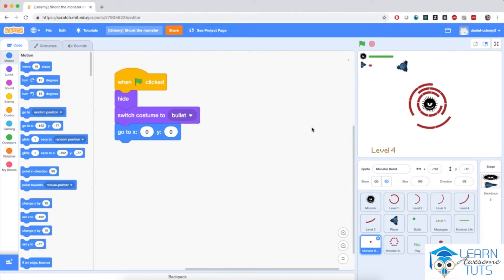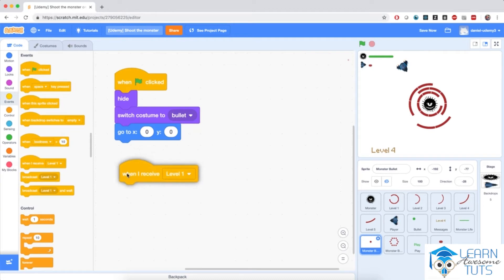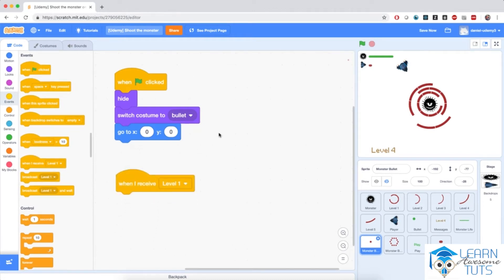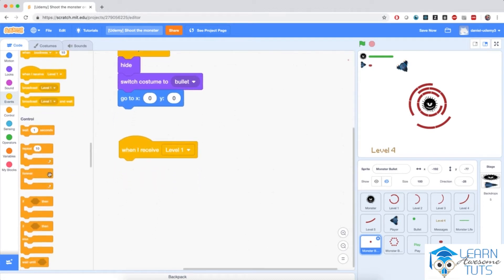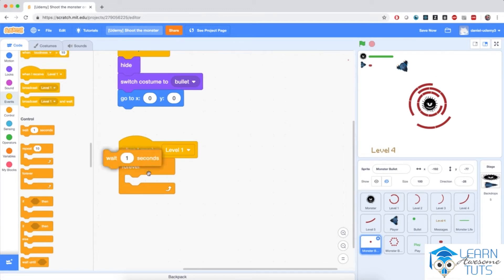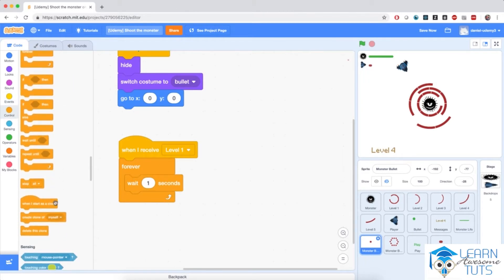Now we need to program how and when these bullets are going to get started from the monster towards the player. This original sprite is going to create clones, as usual. When the sprite receives the level 1 message, it's going to keep generating clones forever. So bring in a forever loop — every second the monster will keep creating clones. Wait one second and create a clone of myself.